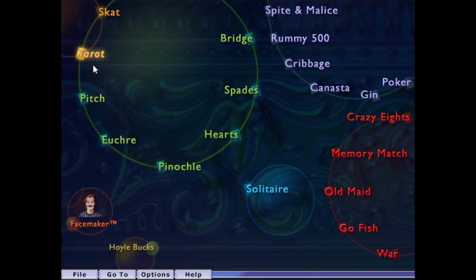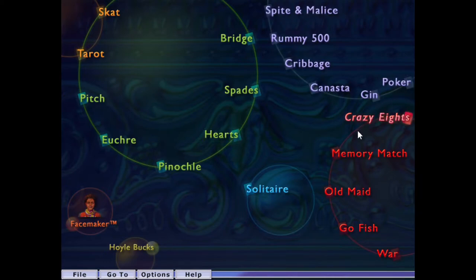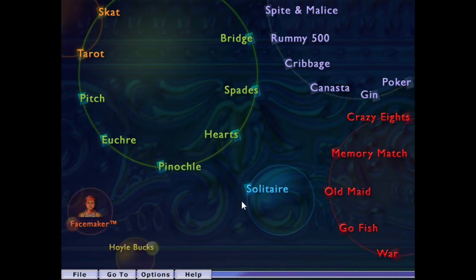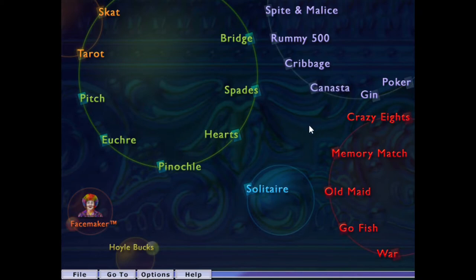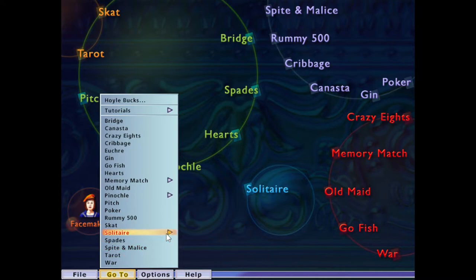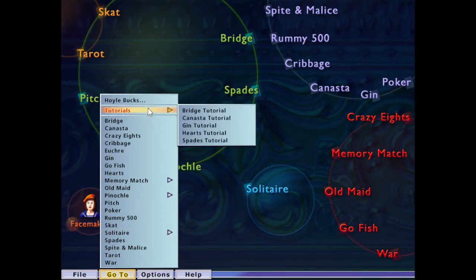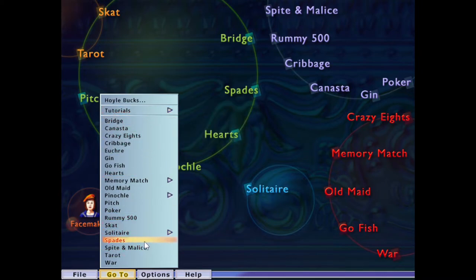And you got how many options here, five, eight, fourteen, you got like 20 different games, and then within those, you got like different variations, one to two player, two to four, different solitaire, then it's got tutorials, and all the good stuff that you know and love.